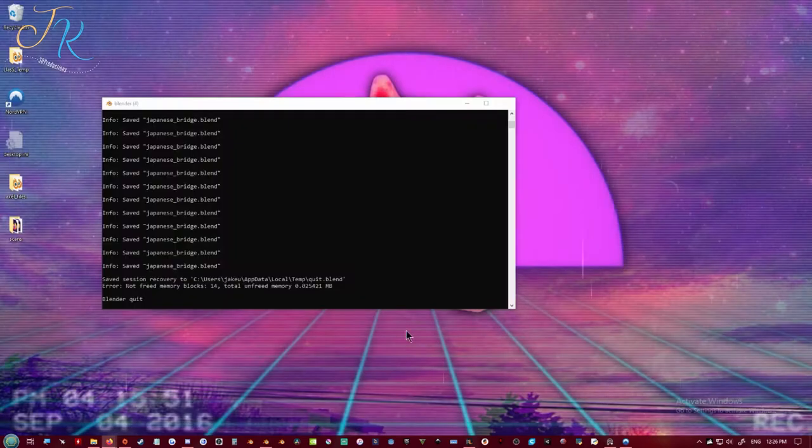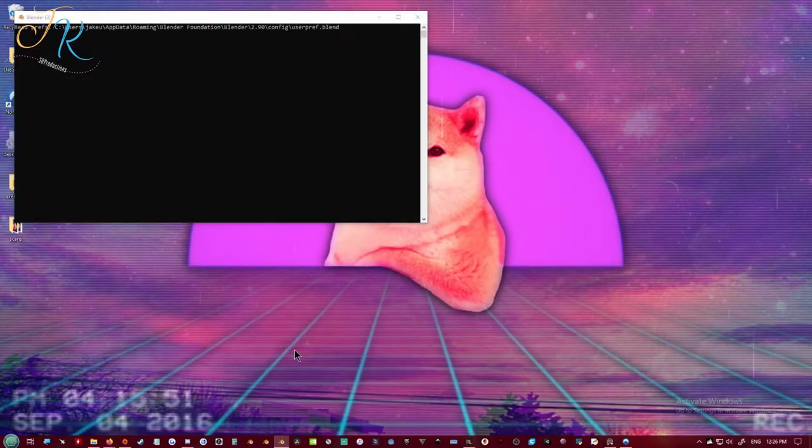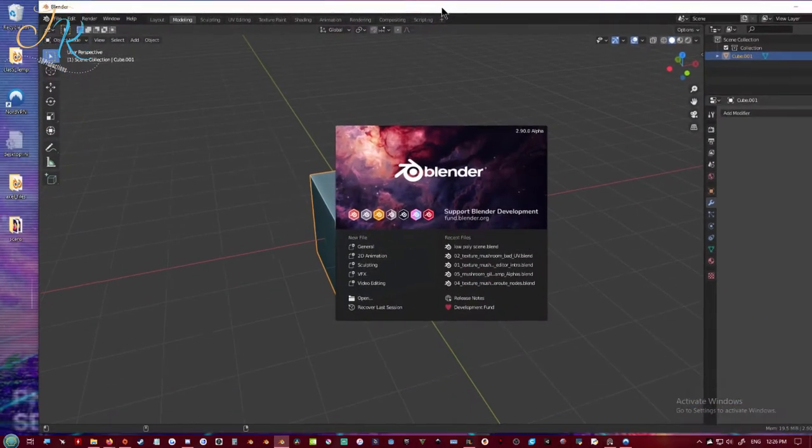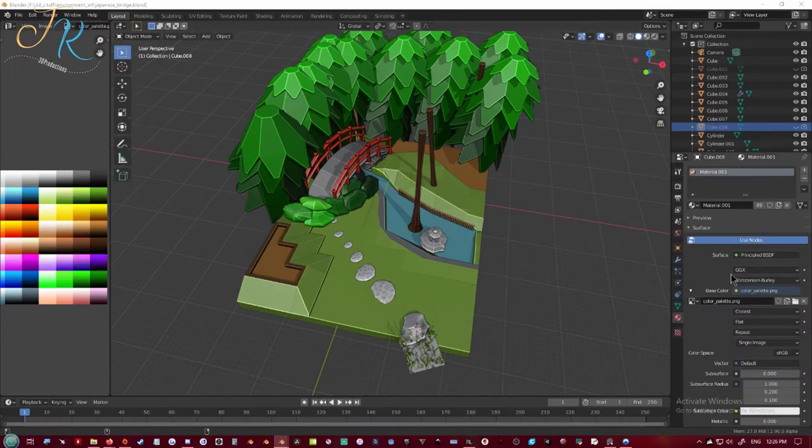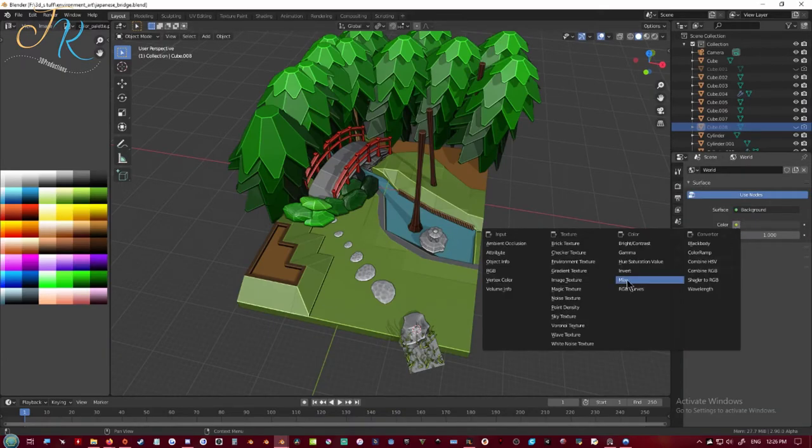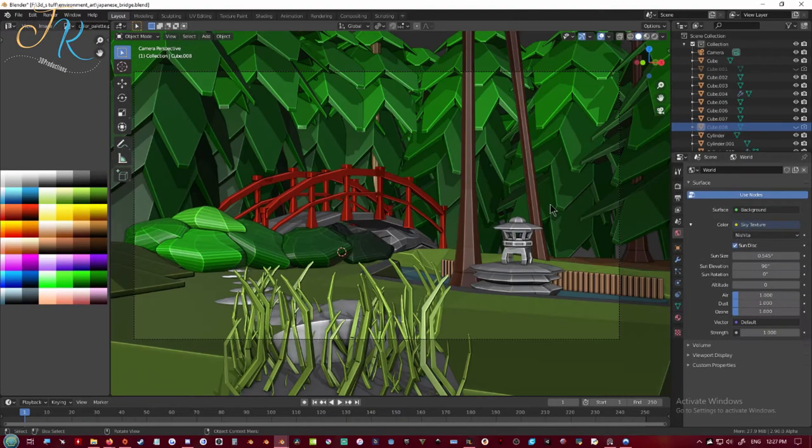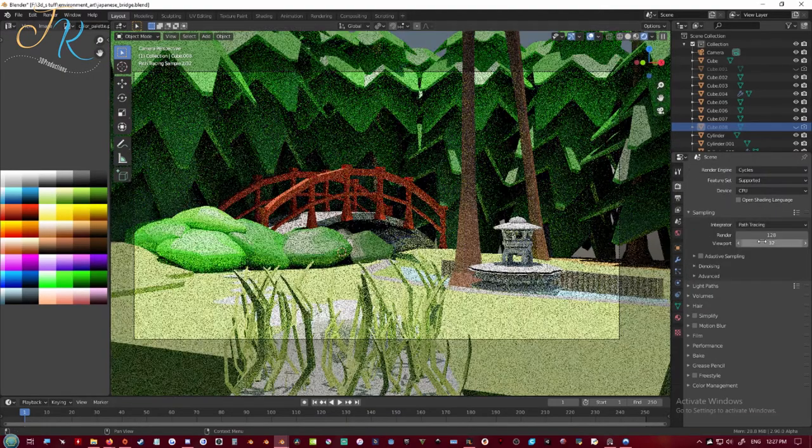And now here I'm trying to open up Blender 2.9 because I want to use the sky texture. Because I really love that sky texture in Cycles.